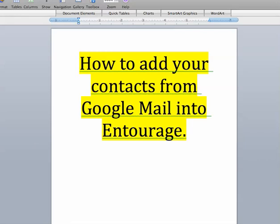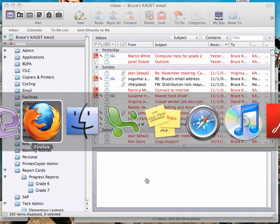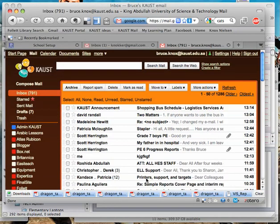So here we are, how to add your contacts from Google Mail into Entourage. So here's Entourage and here's my Google Mail.